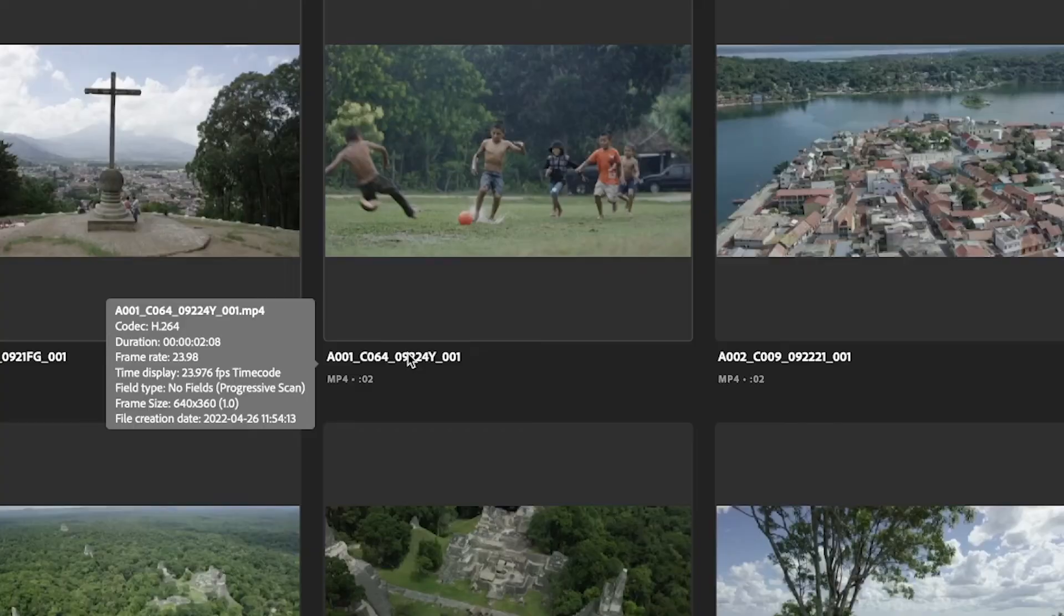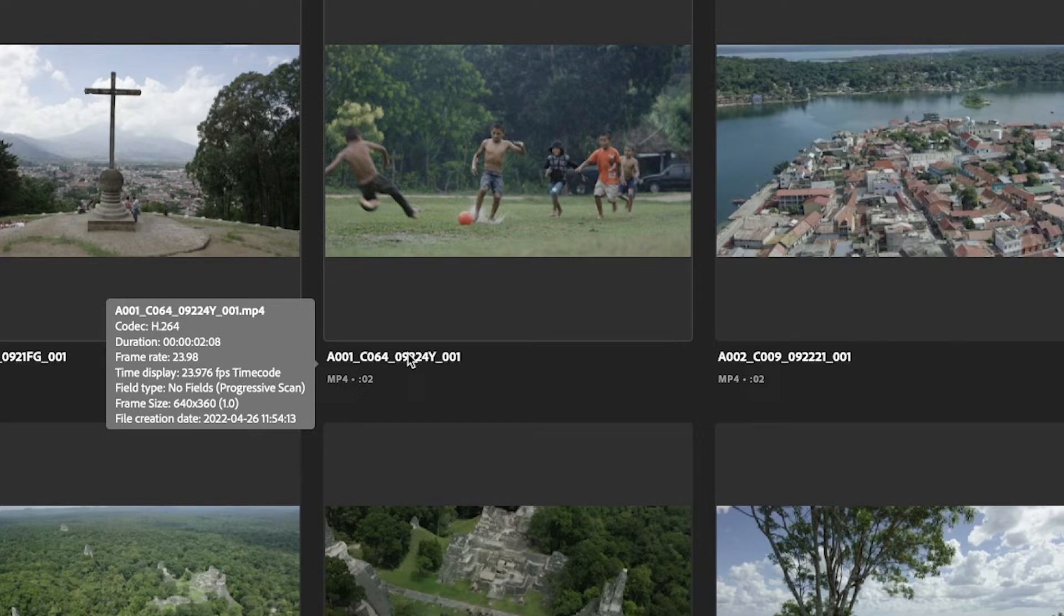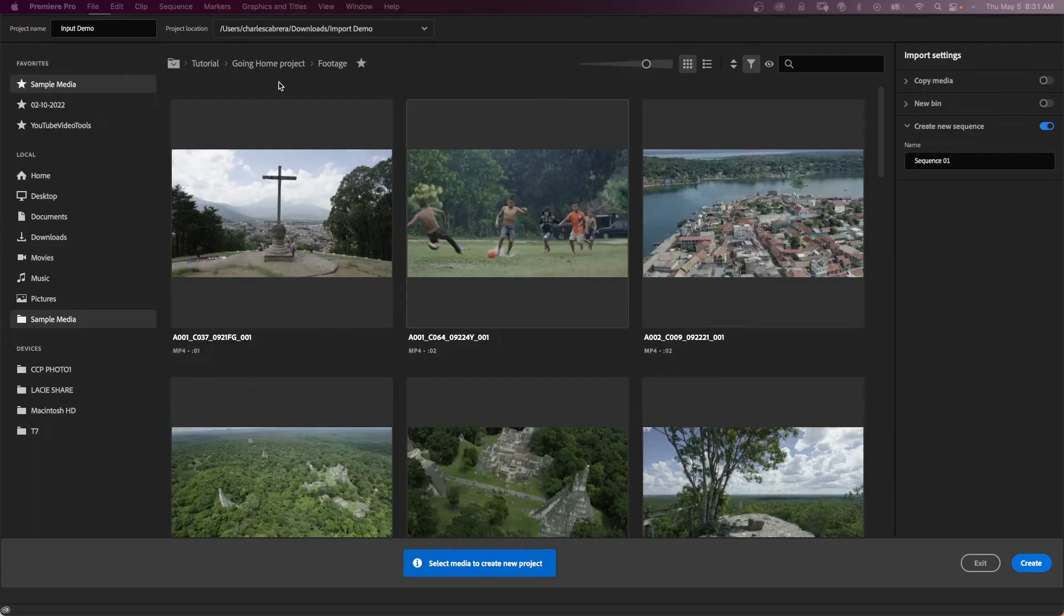If I hover over a file name, I get information about the clip: its duration, frame rate, frame size, creation date—all the information about the clip.